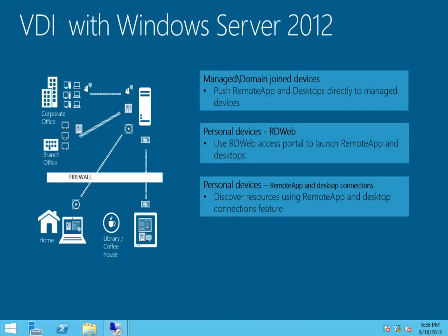we're going to take a look at the different ways in which end users of remote app programs and desktops can discover and access their resources. Once the administrator sets up an RDS deployment, end users can access their applications and desktops in one of three different ways.